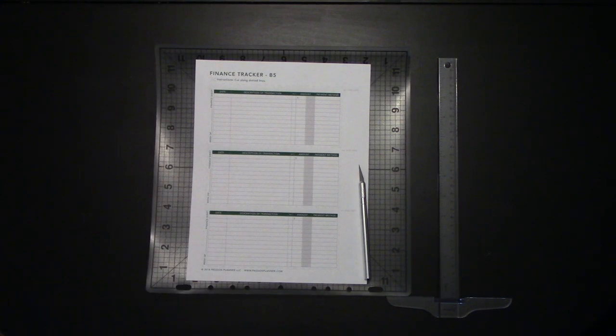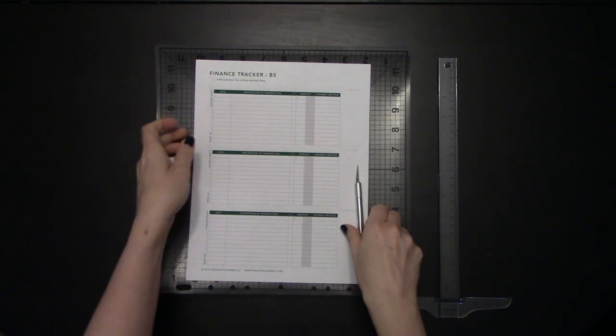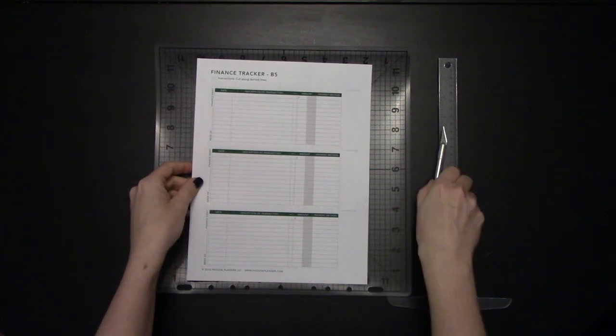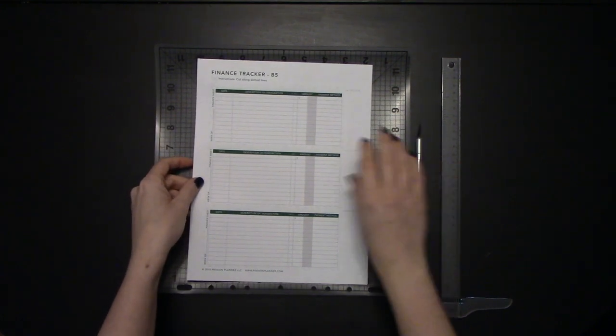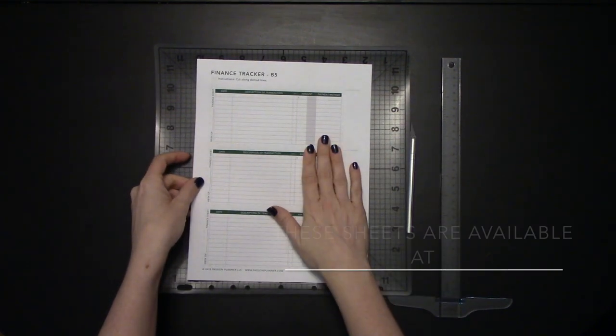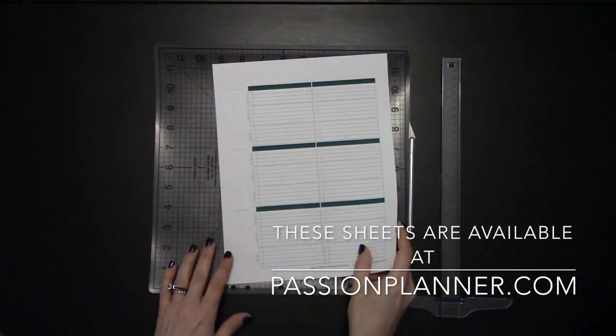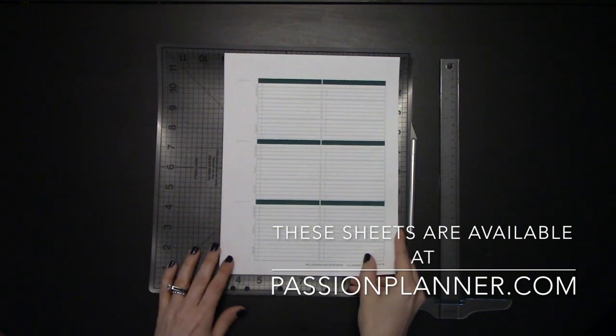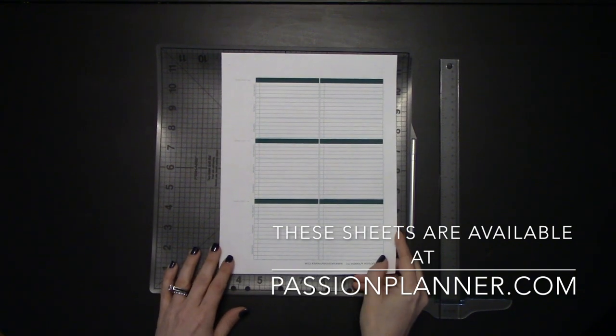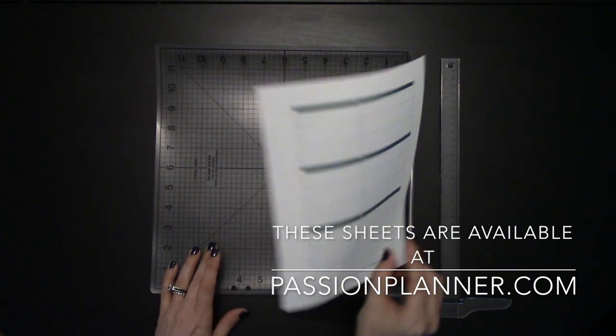Once we have our paper printed out, we can go ahead and start with cutting. As you can see, we have our financial tracker on the one side, and on the other side, like a mirror image, we have our checklist.